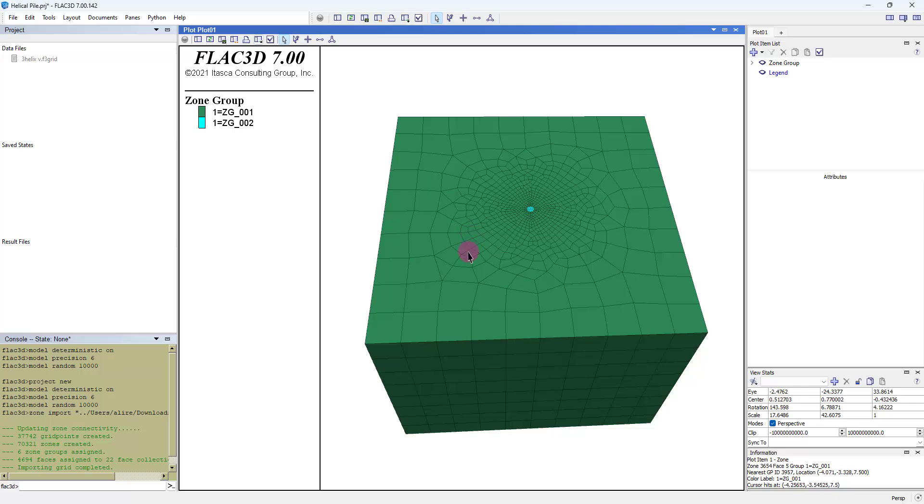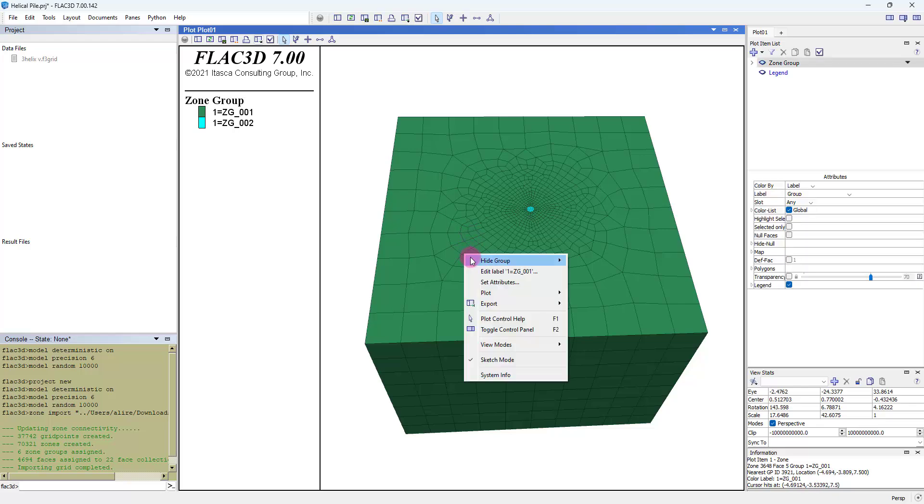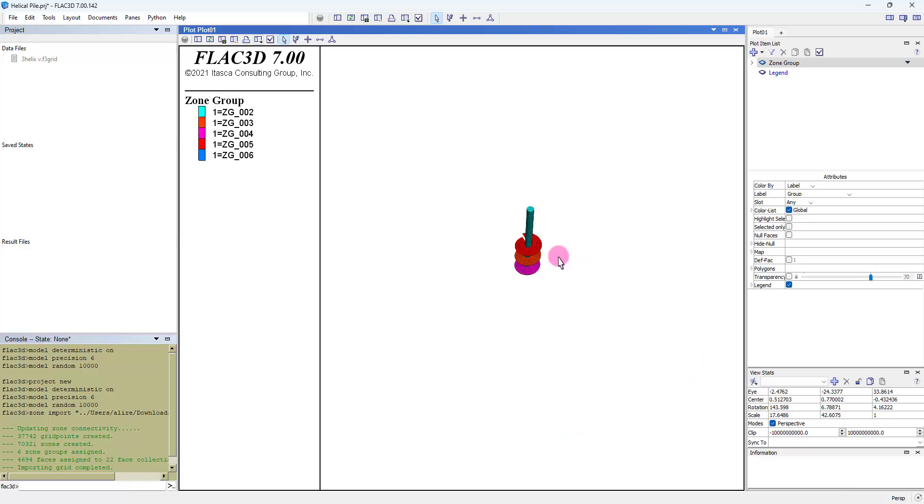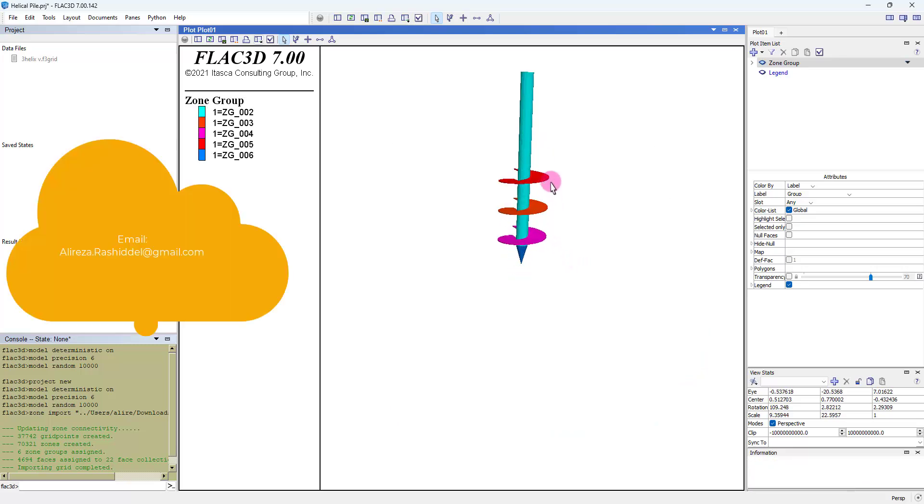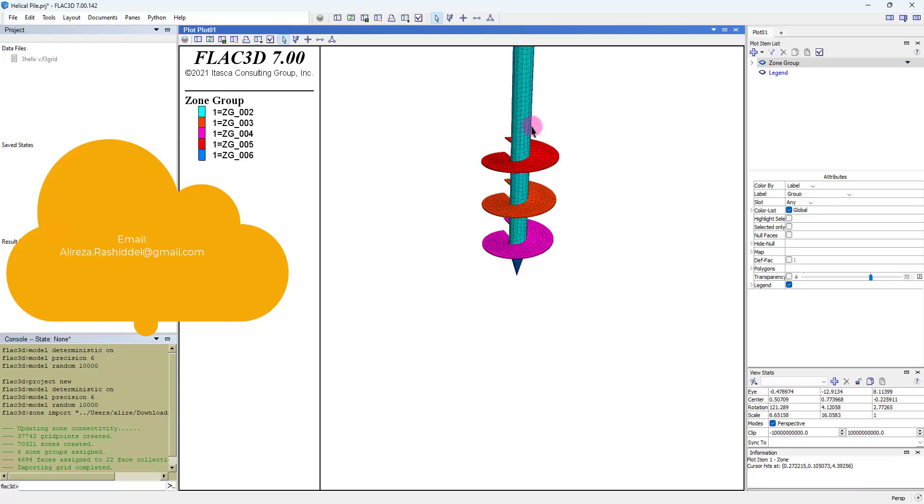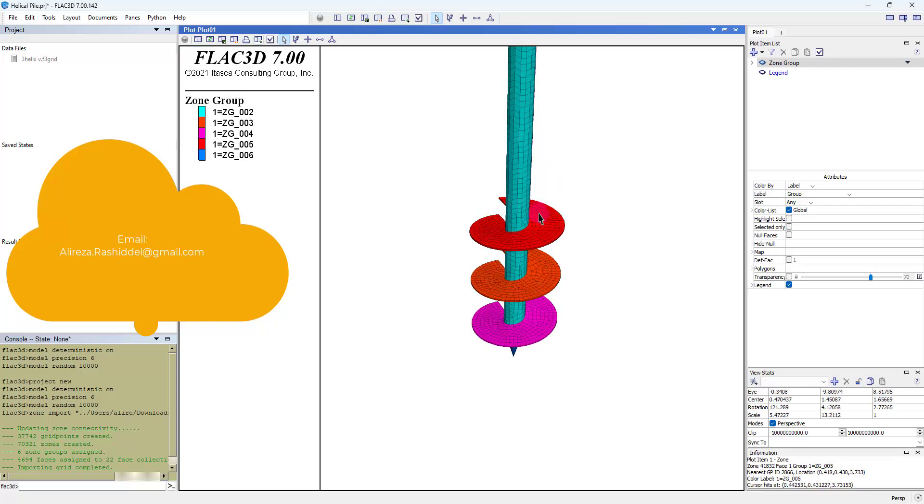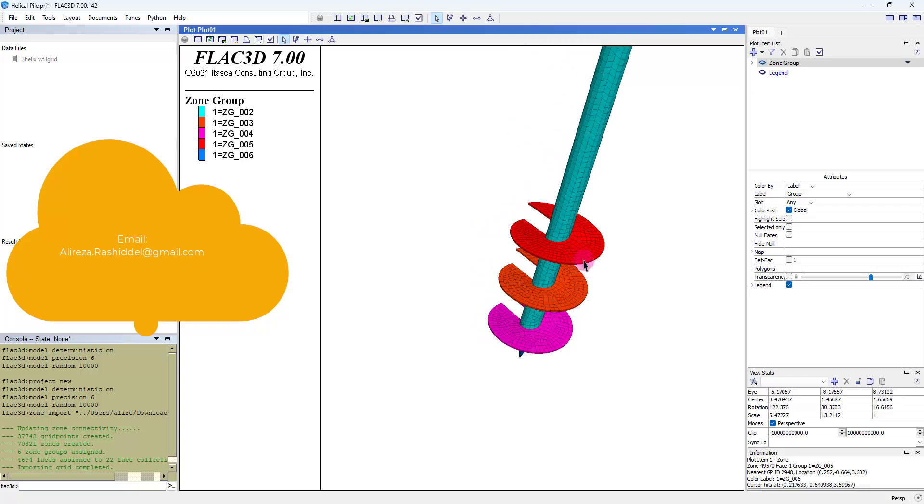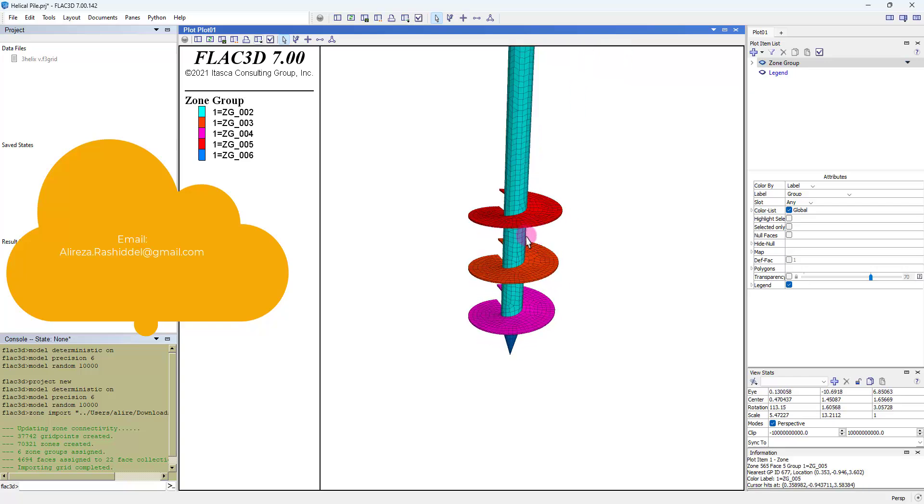We can hide the group for soil. In this area you can see the helical pile geometry and machine with three helix.